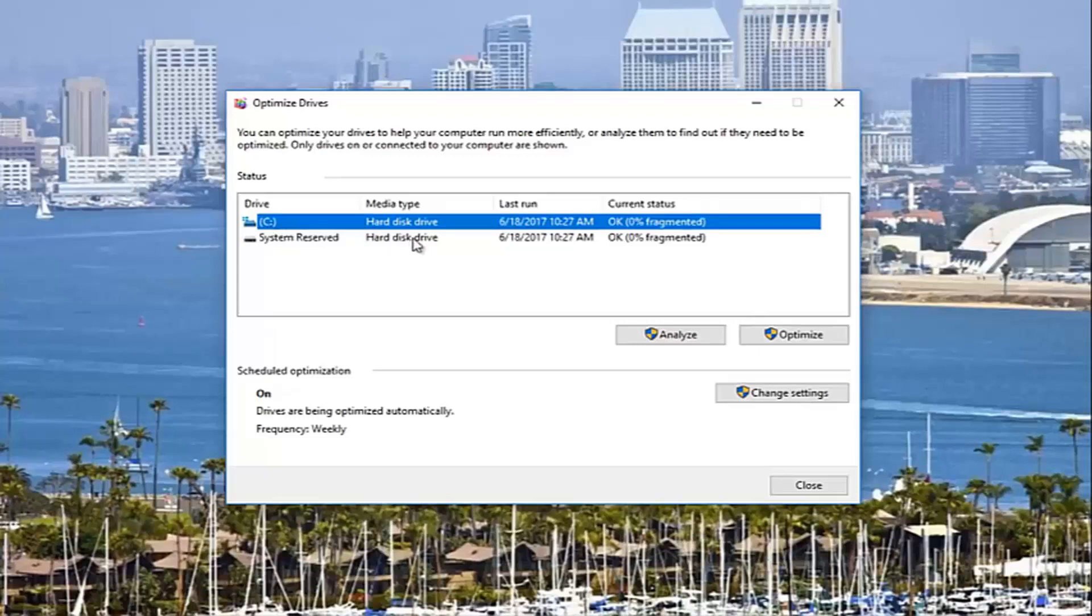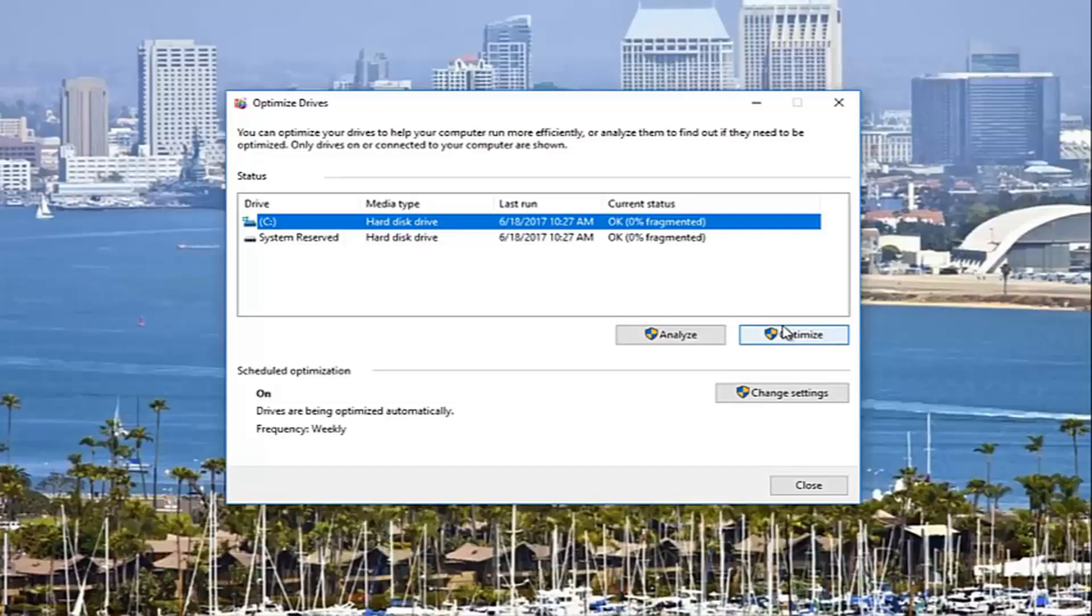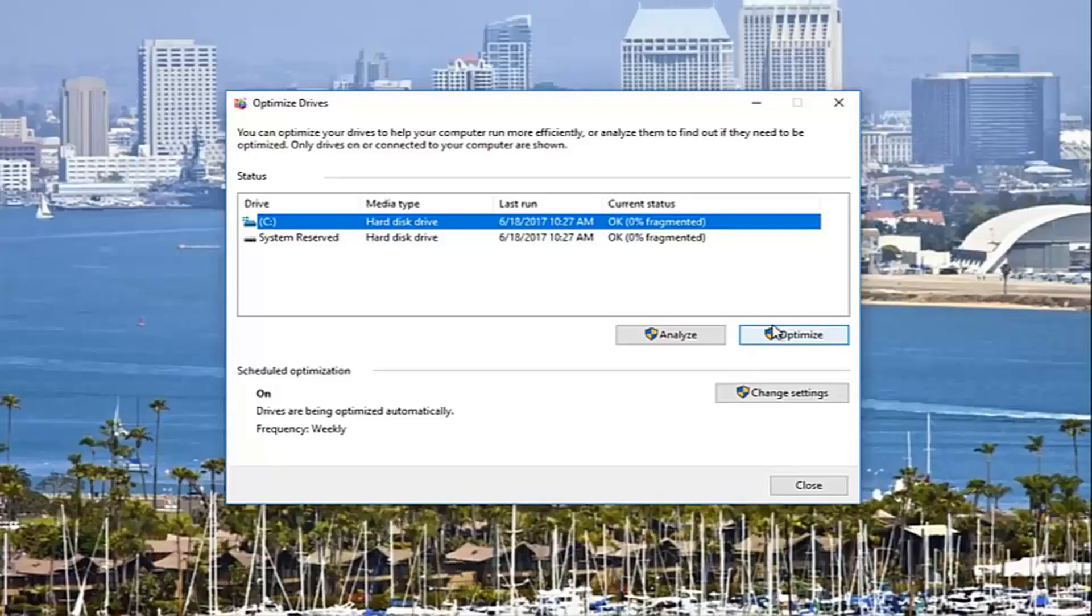But for your main hard drive, you can always click on optimize. It should optimize your hard drive by moving your data around to the quickest sectors of your hard drive, thus speeding up the processing time to get information.